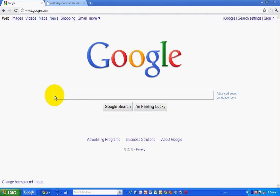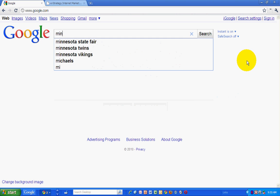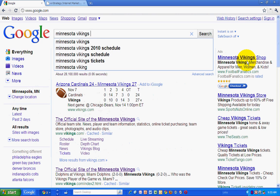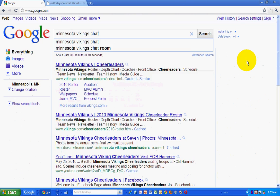What it is is image previews. So I'm going to do a search for a blog that I know — my own blog — Minnesota Vikings Chat.